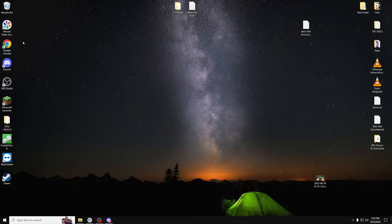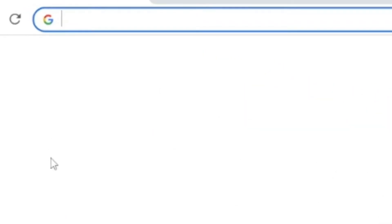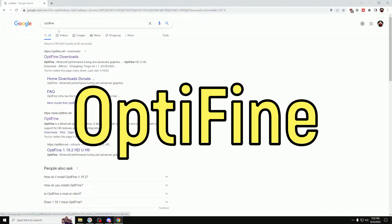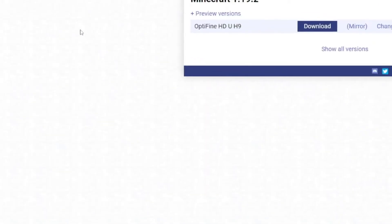Now go to your favorite web browser—it could be Microsoft Edge, Google Chrome, or whatever. Type in Optifine, spelled O-P-T-I-F-I-N-E, and click the first link.